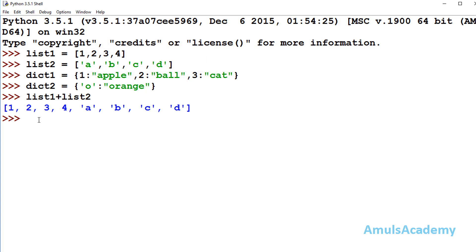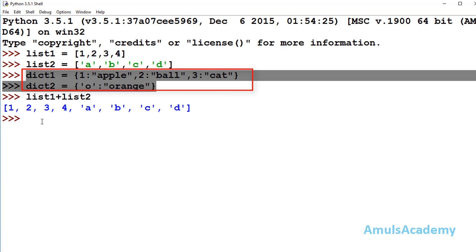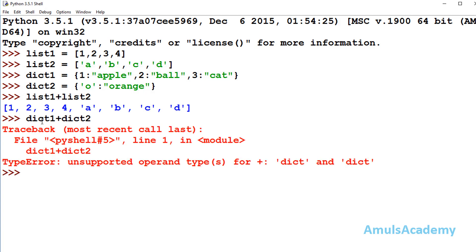Now if I want to concatenate two dictionaries, I took two dictionaries — dict1 and dict2. If I try to concatenate them by writing dict1 plus dict2, we will get an error. So we can't concatenate dictionaries using this method.